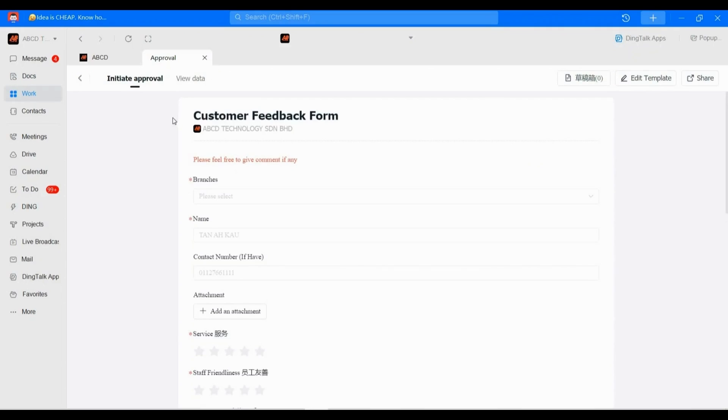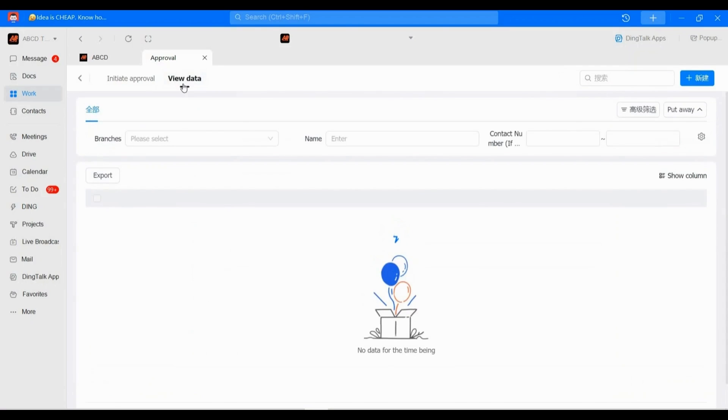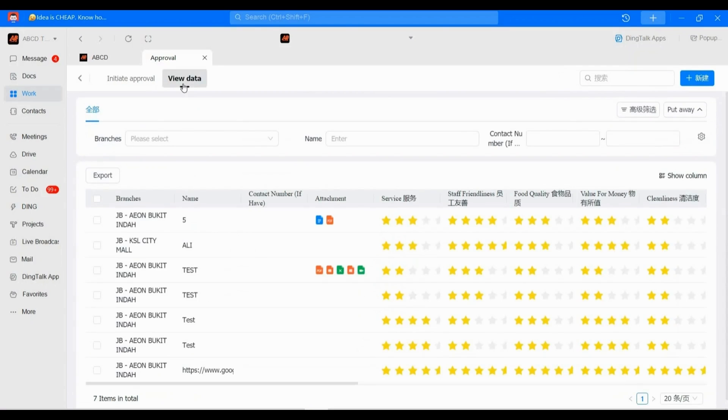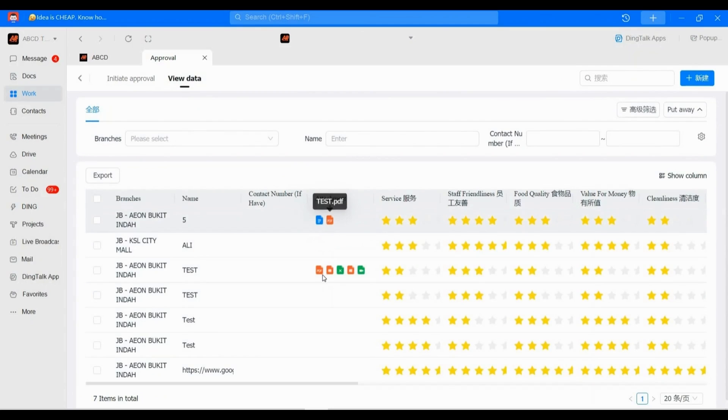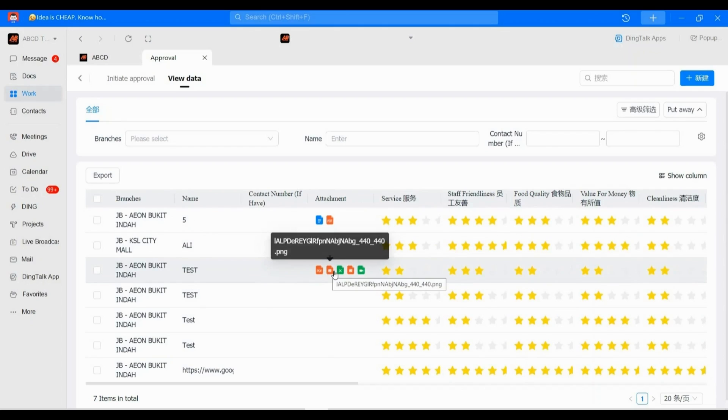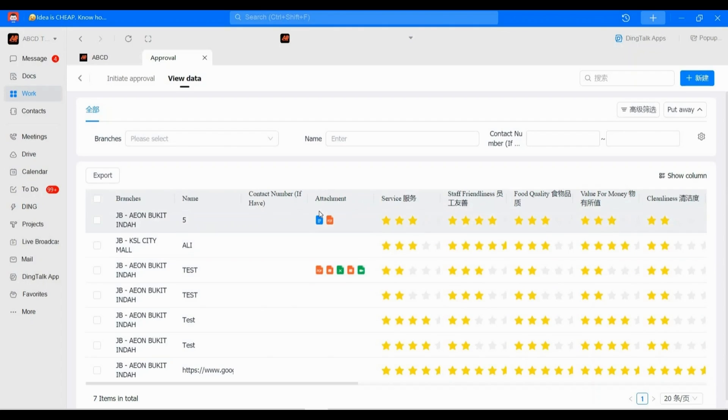Previously, one of the users asked me: 'Teddy, we use this e-form and we've already attached PDF files, Excel files, or even videos and photos. Let's say we just want to download these files.'